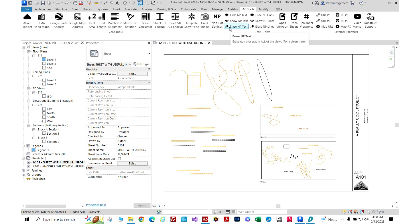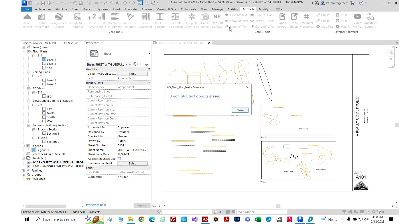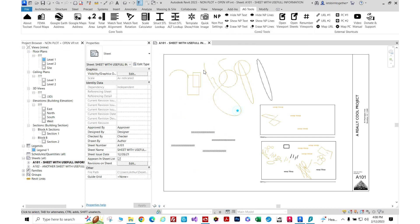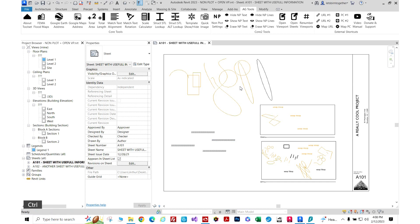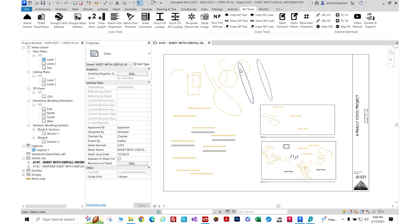I'm going to erase it here. Now it only erased 13 because it only erases in this sheet view. I'll just undo that again. Same thing goes for the non-plot lines.